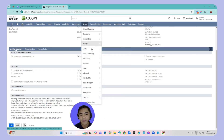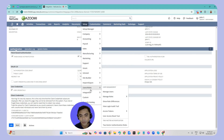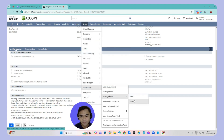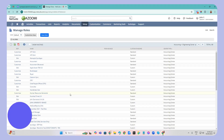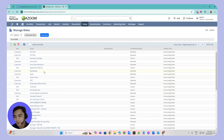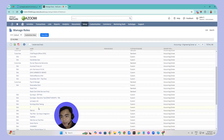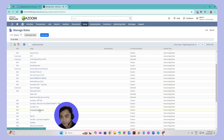Next, we will create a new role. Click Setup, then go to Users and Roles and click Manage Roles. In this case, I'll be using a role I've already created — SyncApps TBA Testing.